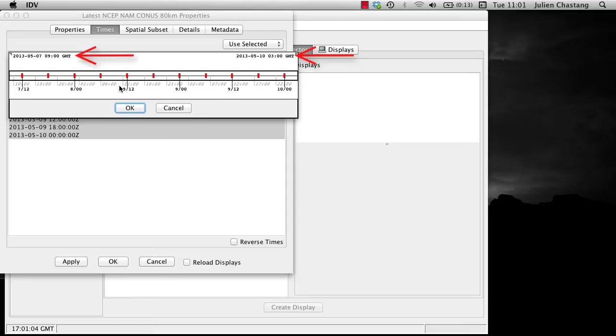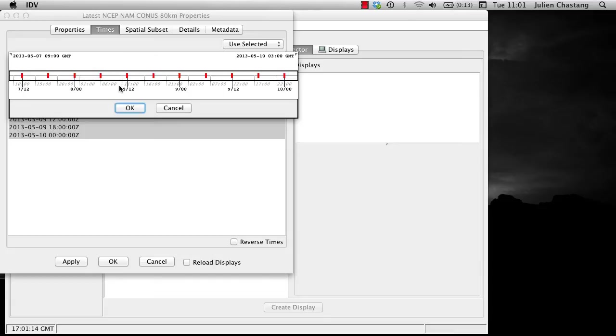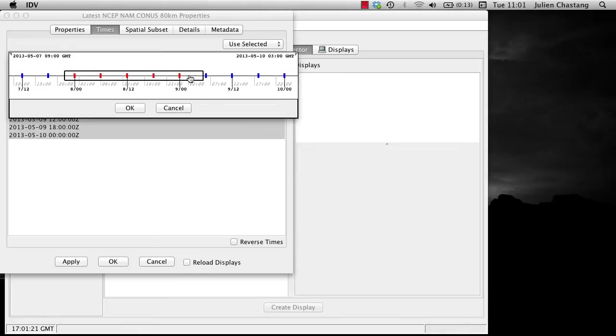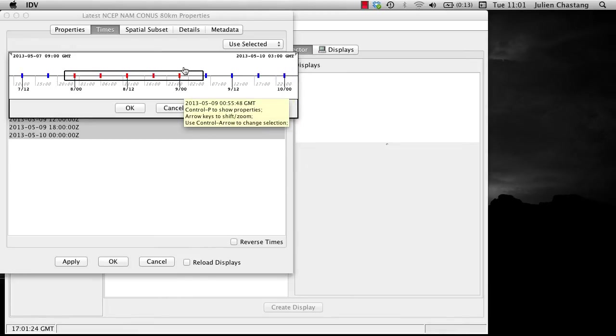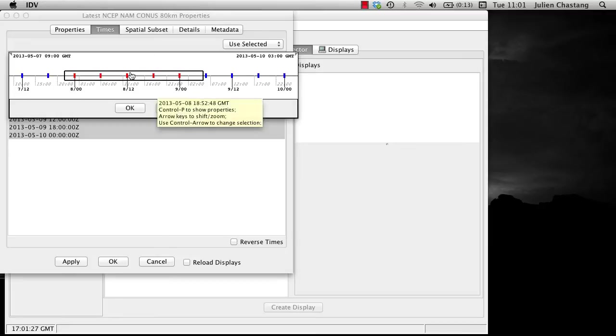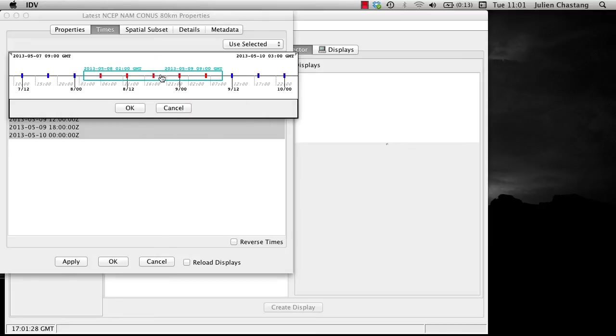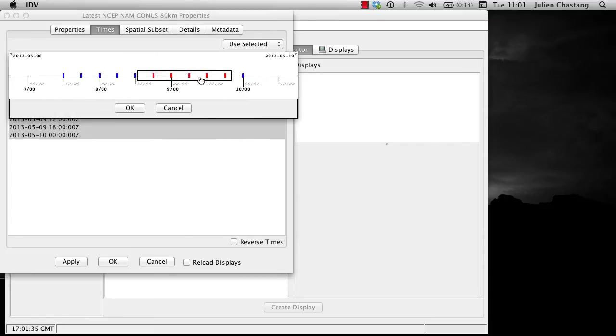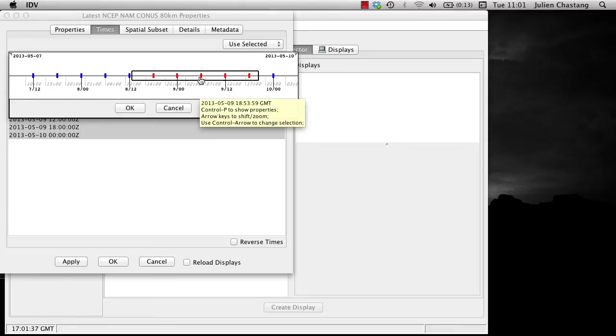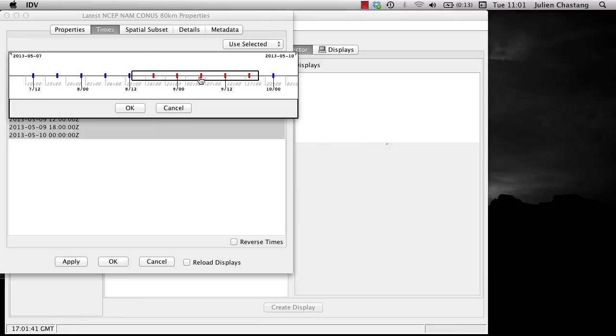Note the beginning and end times in the upper corners, and note the date and times below the timeline. You can use your mouse to select the end points of your timeline by dragging the end points. You can also shift the selection by grabbing the timeline window in the middle and moving it. You can zoom in and out of the timeline with the mouse scroll wheel or the arrow keys.